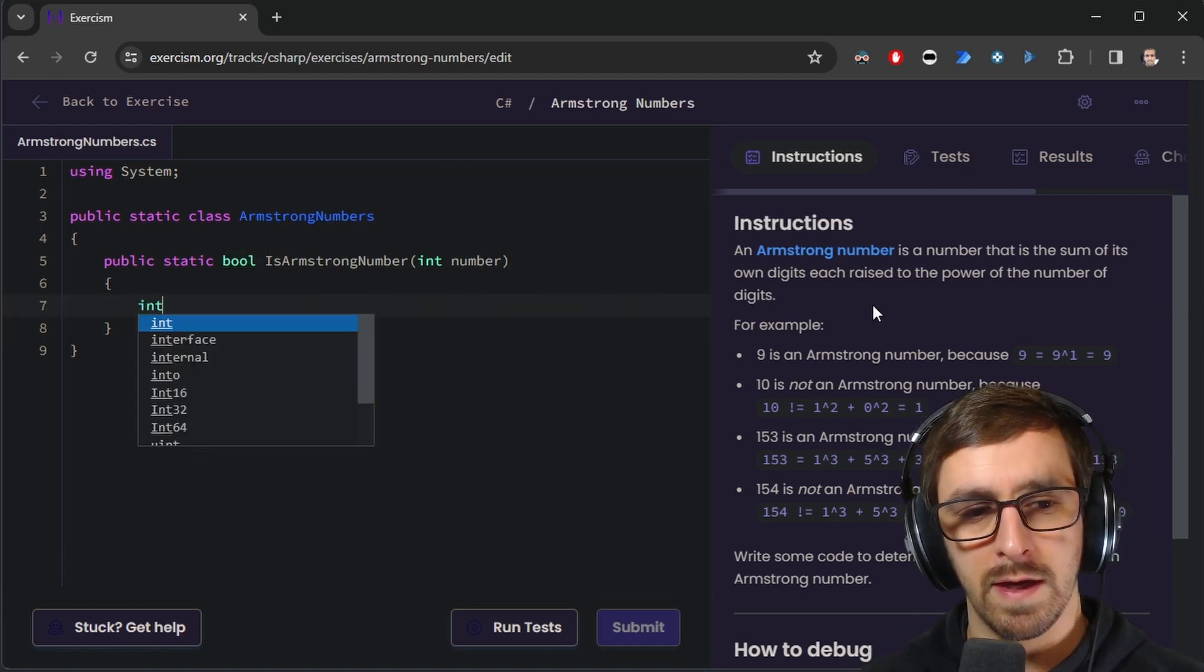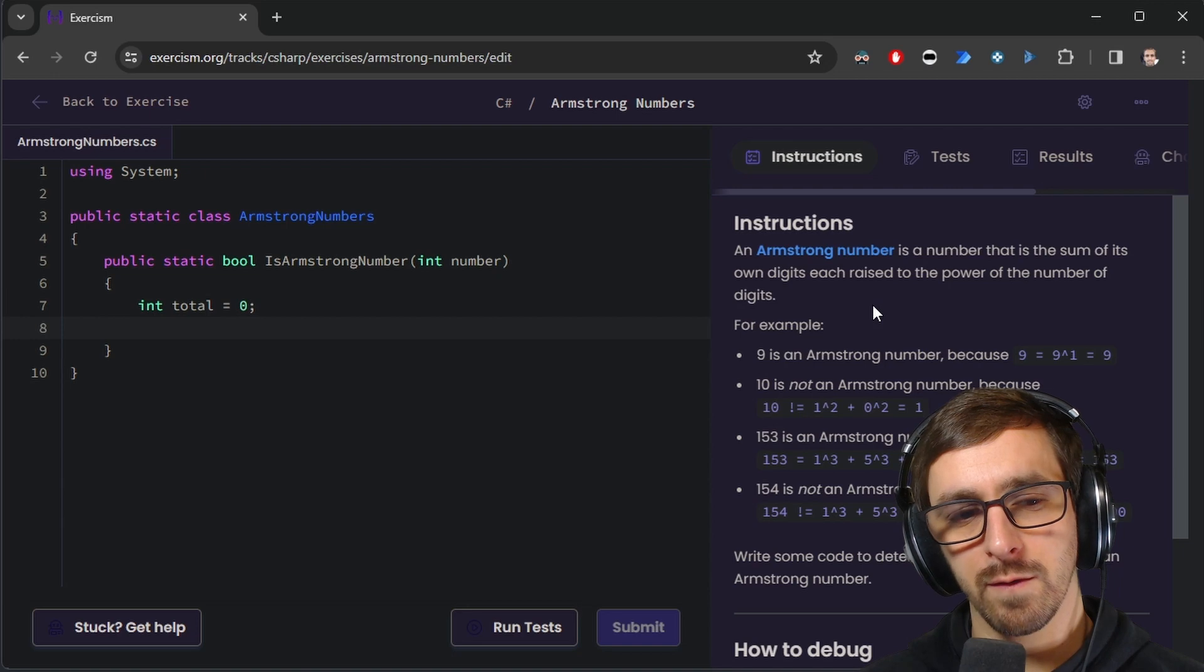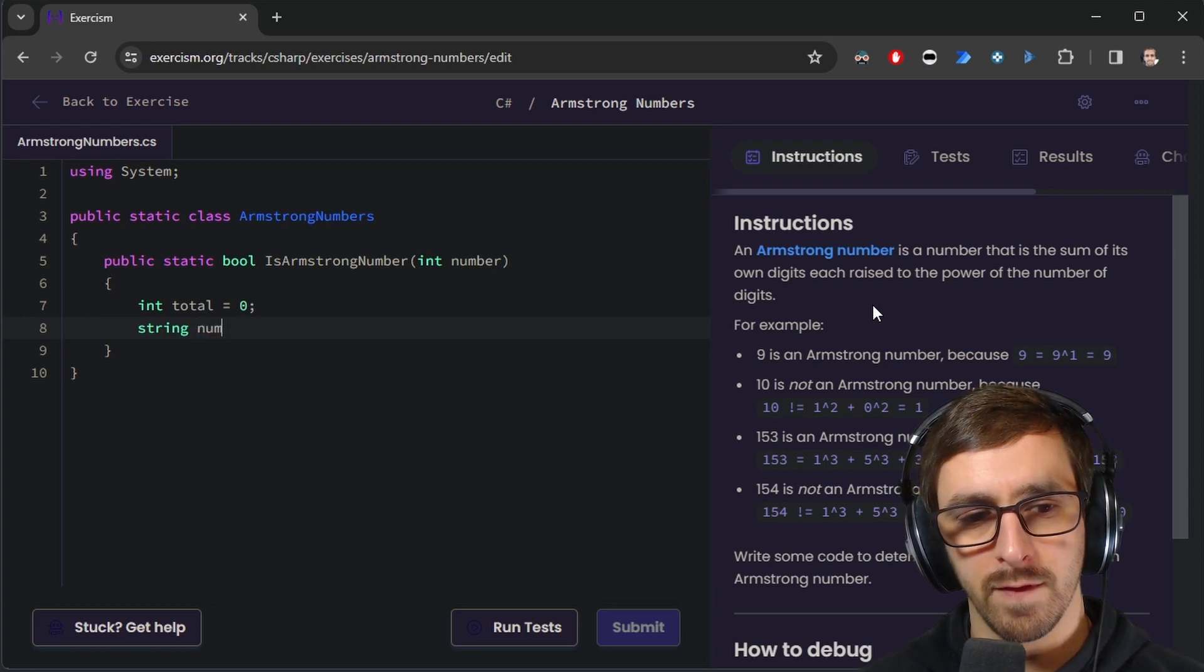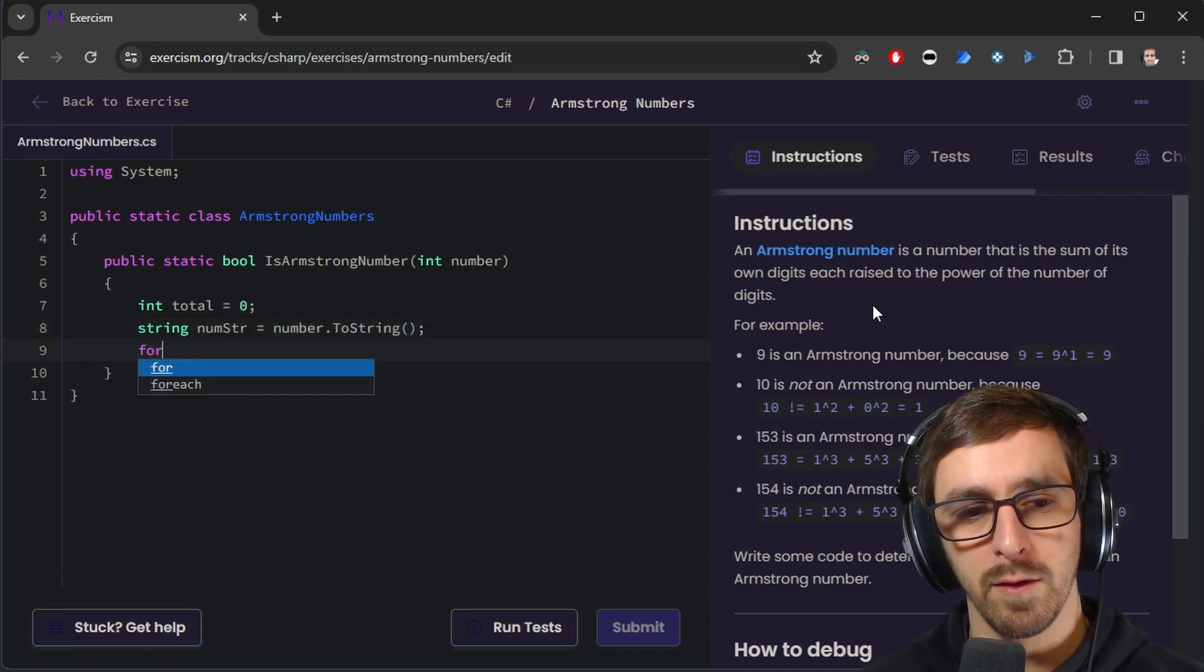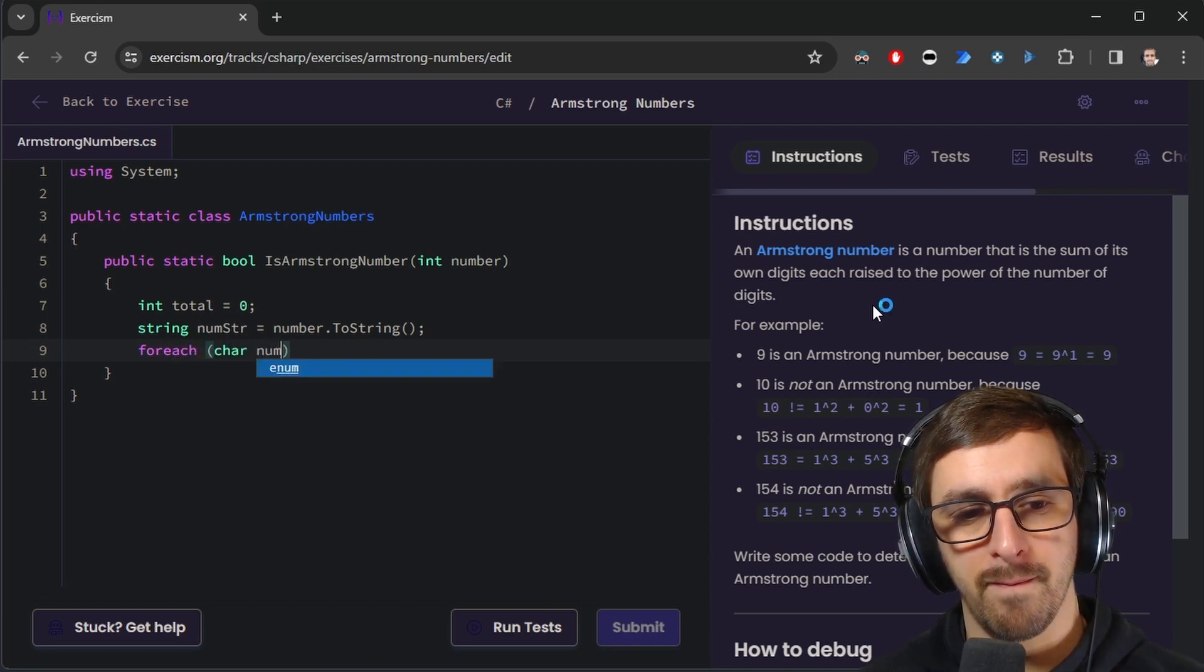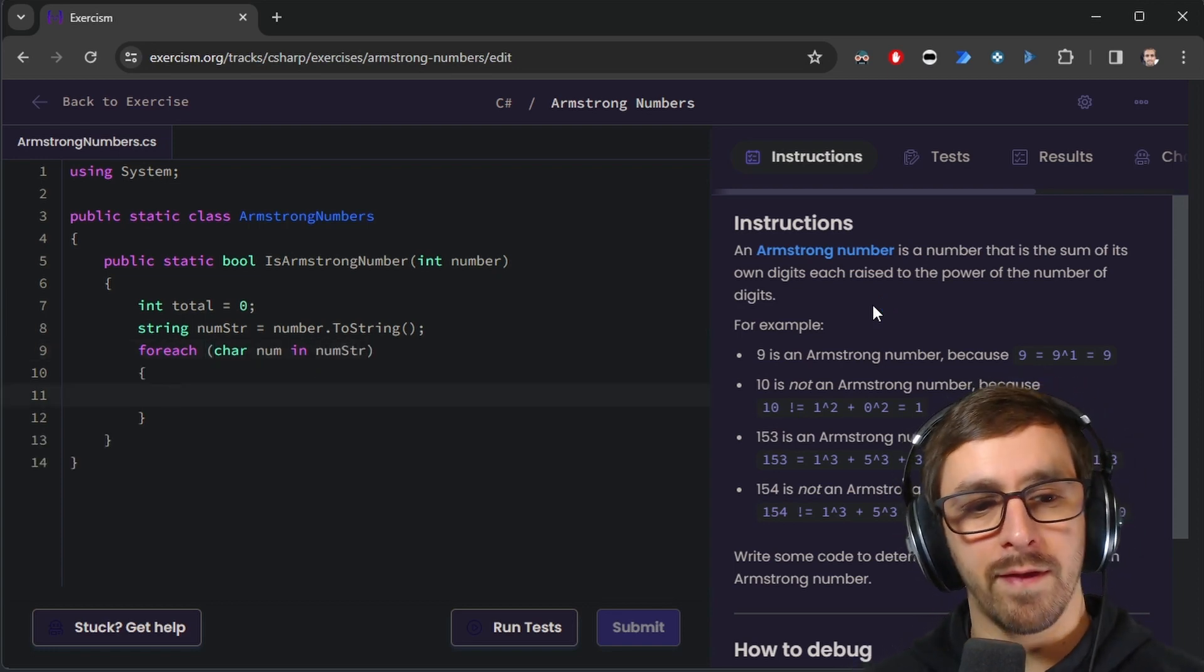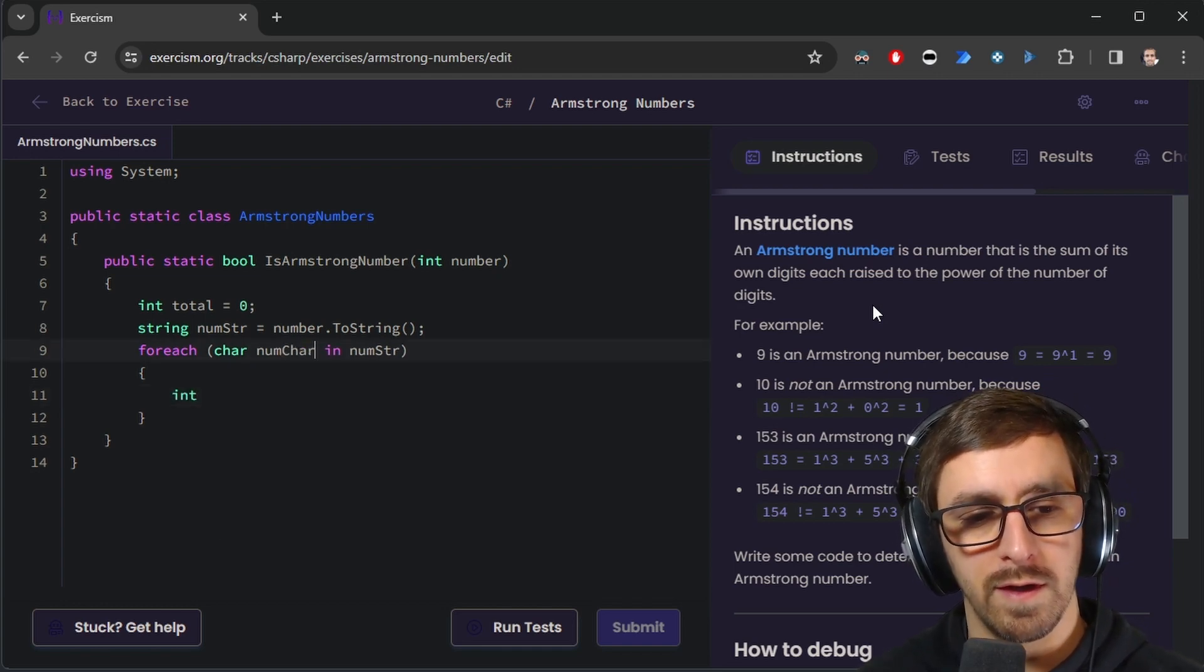We got integer, so let's do int total equals zero to begin with, and we're going to first get that number, turn it to a string. So let's do string num, a string like this so that I know that's a string, equals number.toString. And then I'm going to loop over each of the numbers: for each char num in numString, and then I need to convert each of these as I do the math.